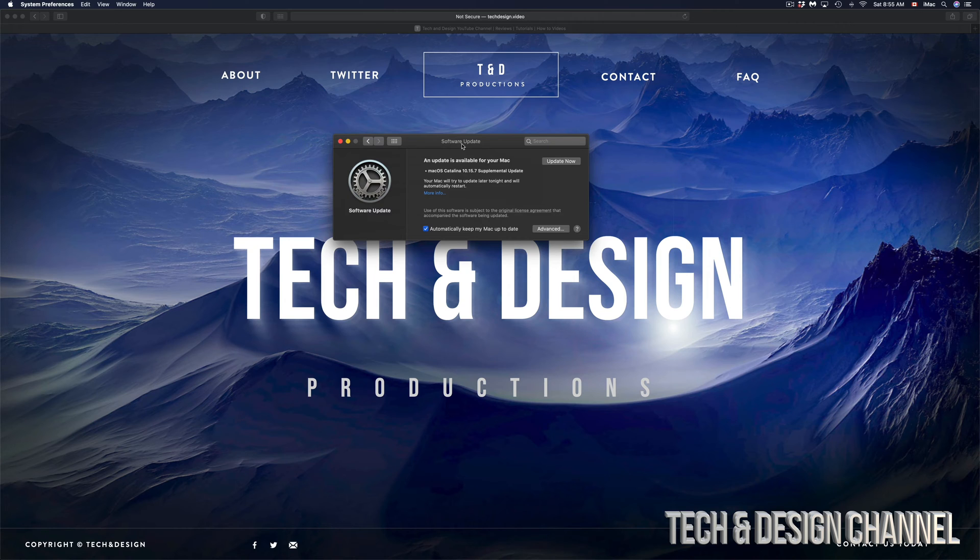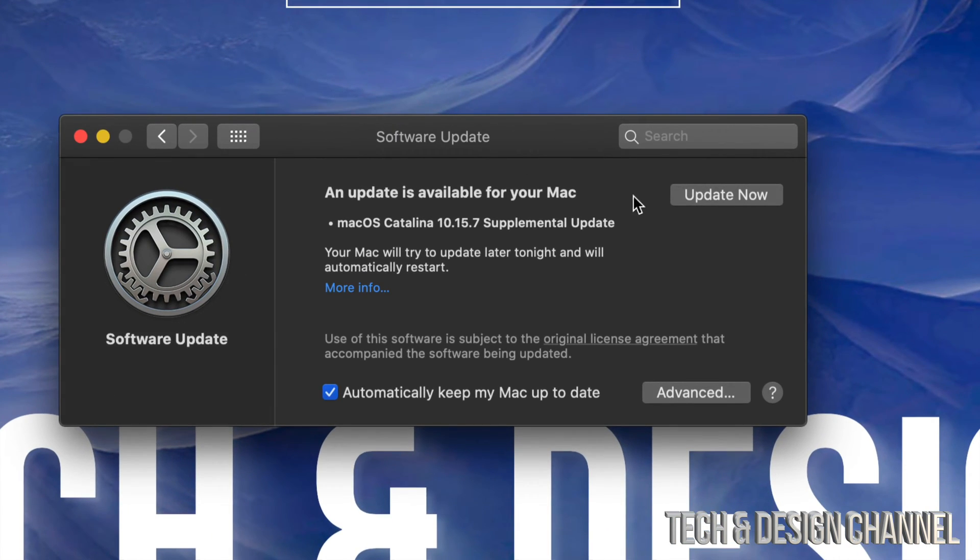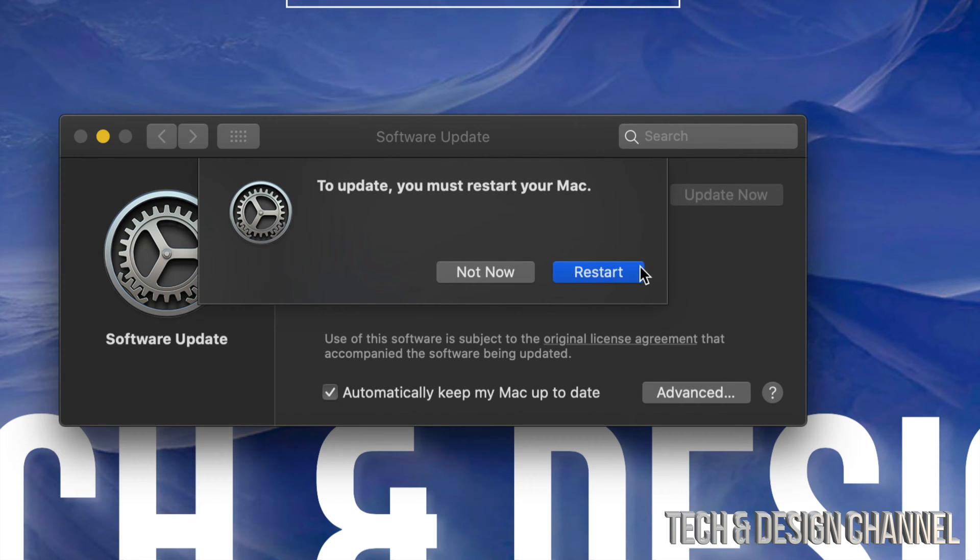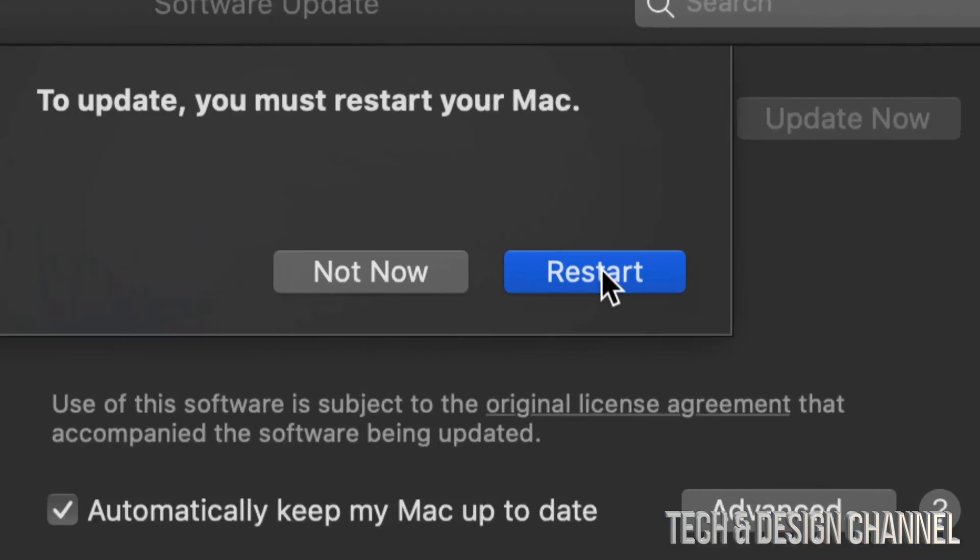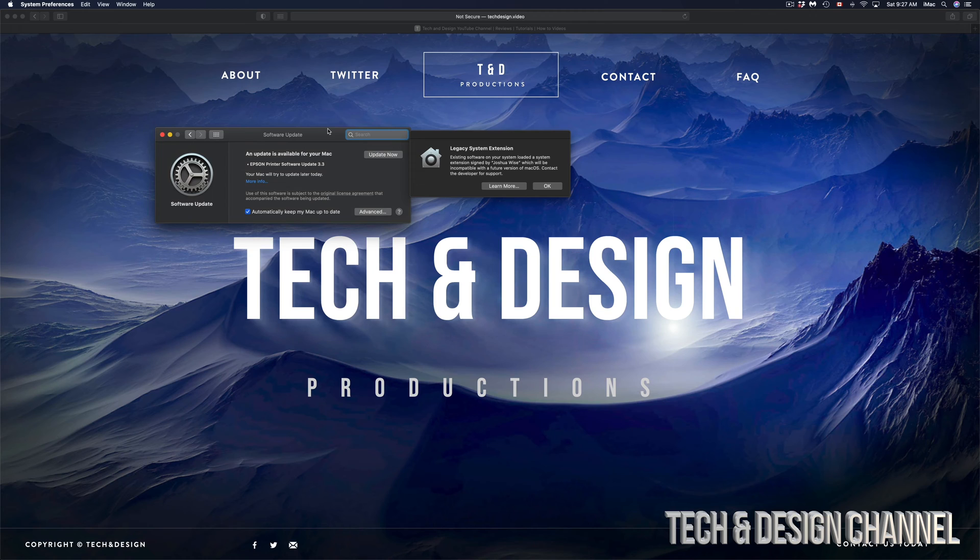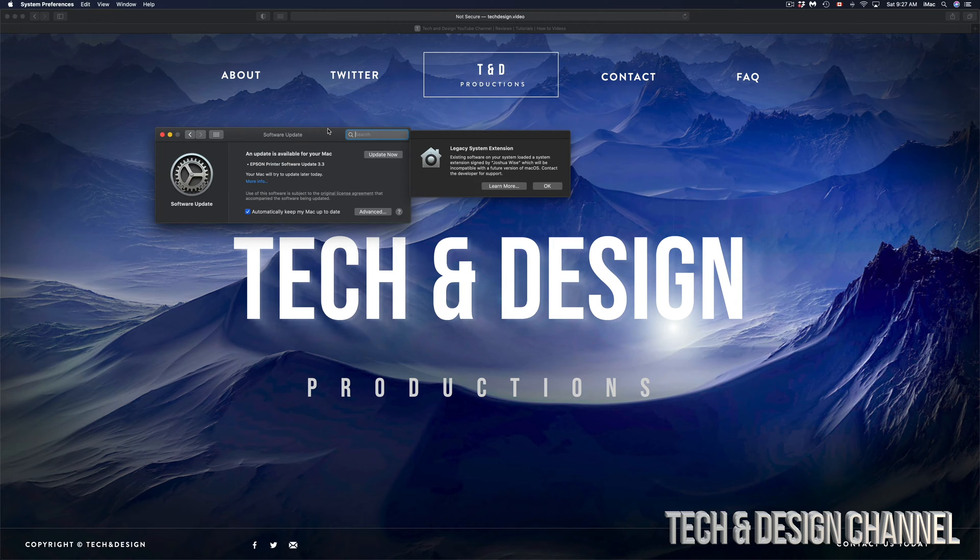Then we just have to wait until it's fully done. So let's just do that, click on Update Now and we're going to click on Restart.